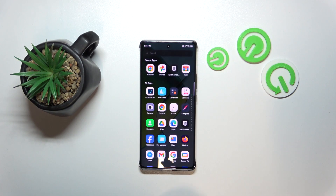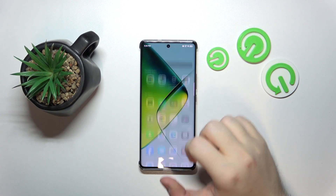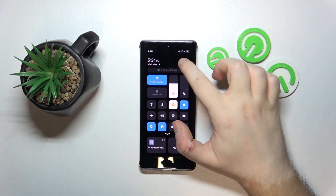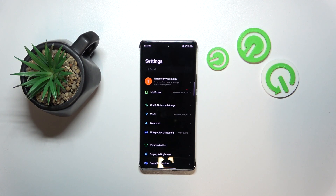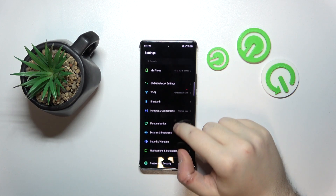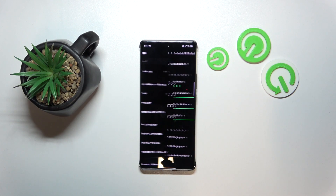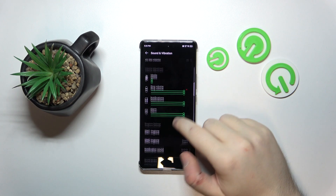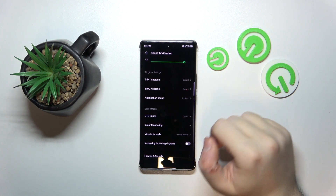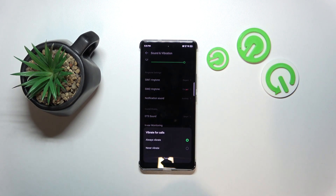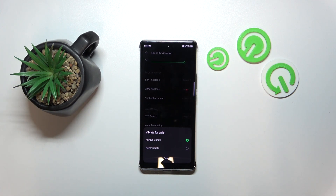Start by opening your Settings application. Now click on Sound and Vibration and then scroll down. Click on Vibrate for calls, and here you can choose between Always Vibrate or Never Vibrate.